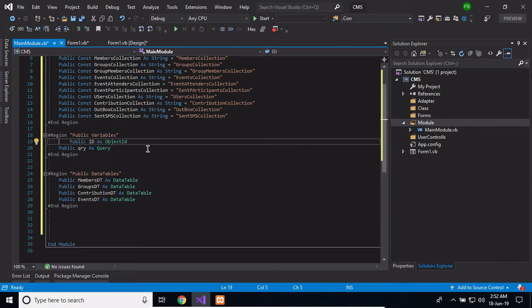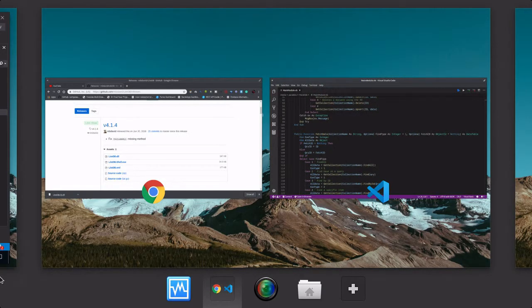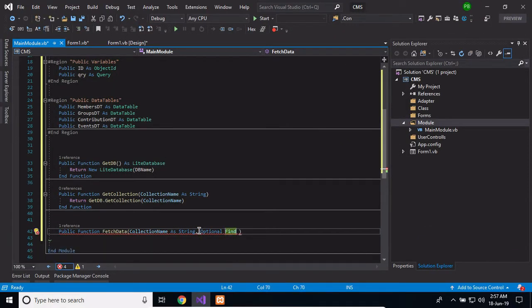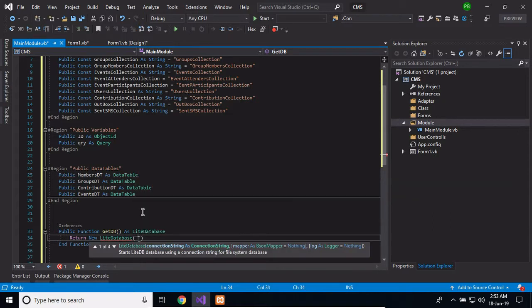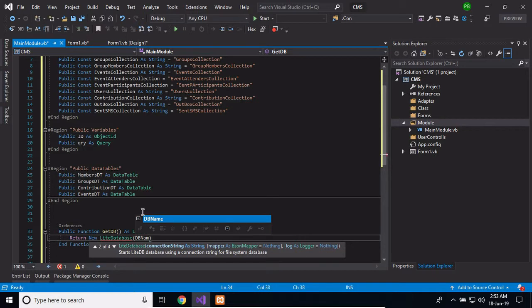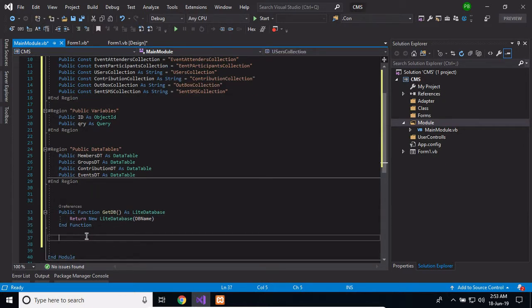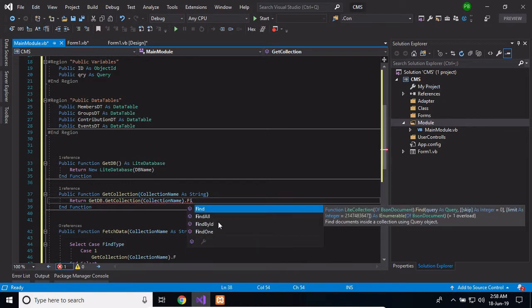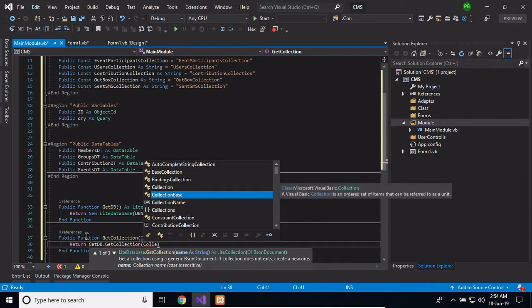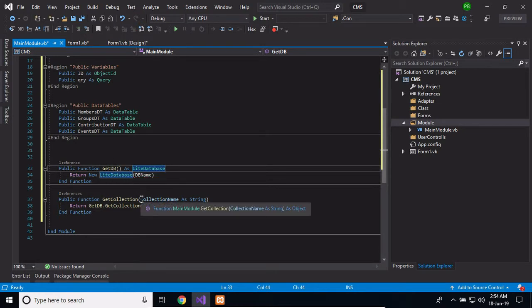Let's go ahead and write some functions. The first function I'm going to write is called getDatabase — this one gets our database for us. Then let's create another one called getCollection. So these two functions are going to get our database. If we want to interact with the database directly, we call getDB, and if we want to perform some operation on a collection, we call getCollection and pass in the name of the collection.